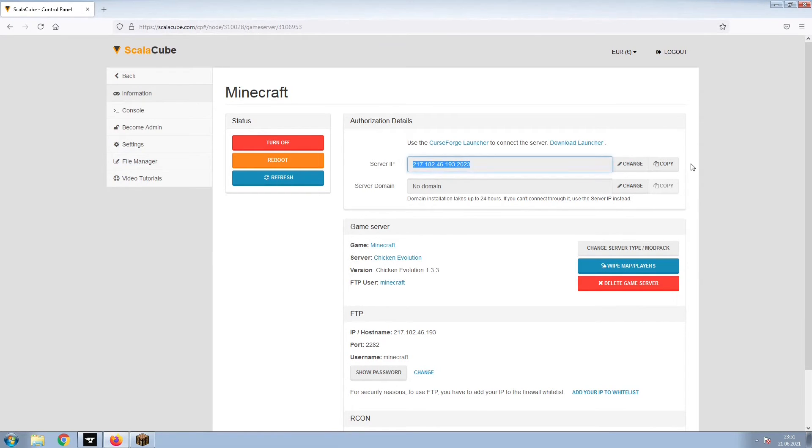Copy your IP address. Start up your client and connect to it using the copied IP address.